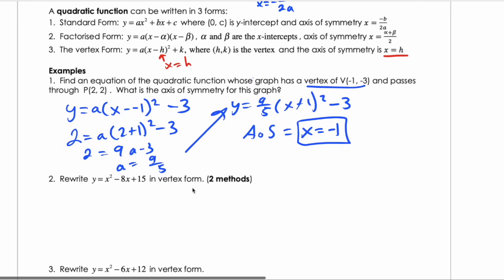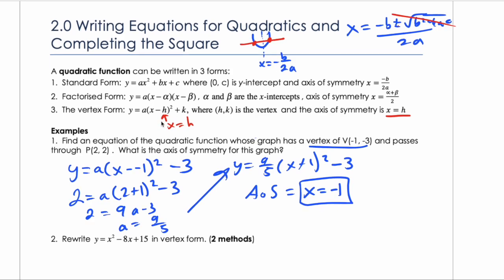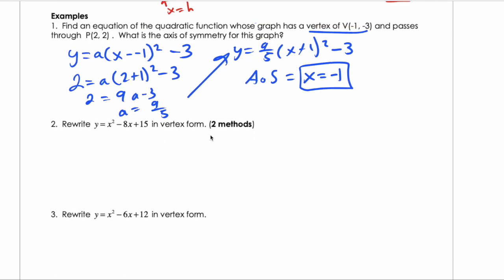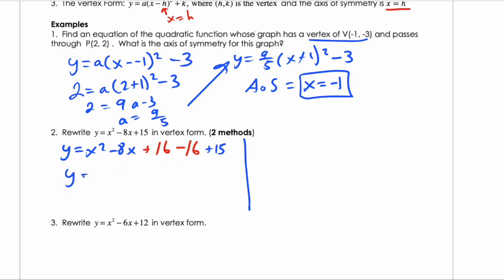Next we're going to go from standard form into vertex form. Vertex form looks like this. You can complete the square to get vertex form. Let's complete the square of y equals x squared minus 8x plus 15. Recall that we add half of the coefficient of x, squared — half of 8 is 4, so we add 16 and subtract 16 to counteract it. The 15 is still there, so this becomes y equals (x minus 4) squared minus 1, and now you know the vertex and can graph the parabola.